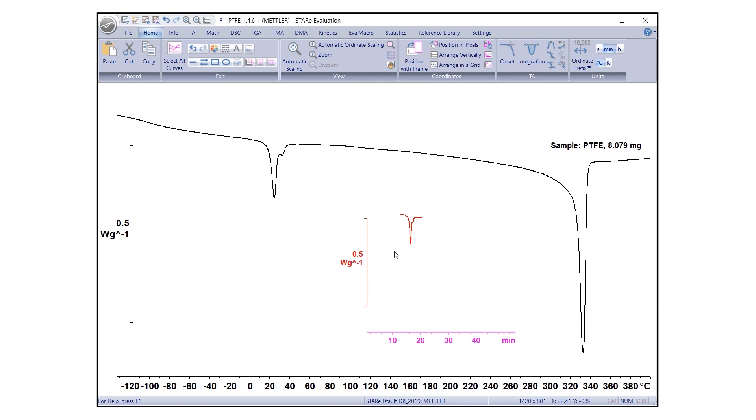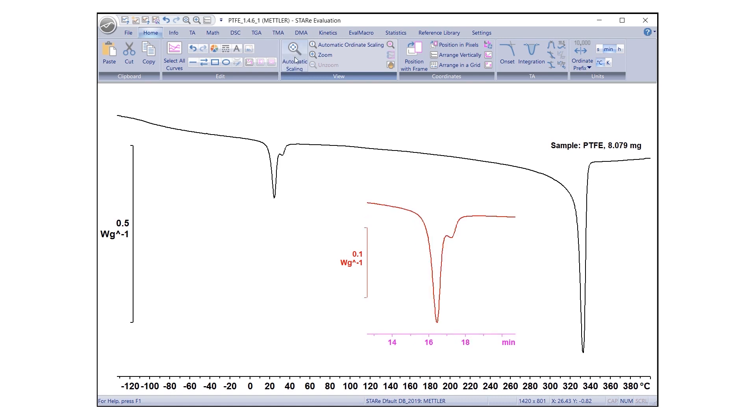To rescale the cropped section, go to View under the Home tab and click Automatic Scaling or press Alt plus A. The selected section of the curve is now displayed in a separate coordinate system.